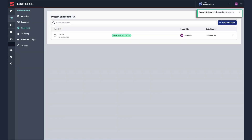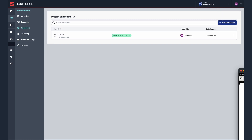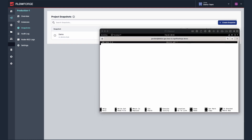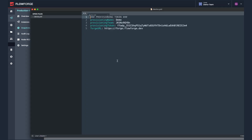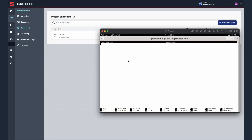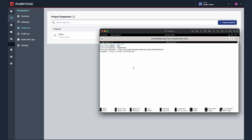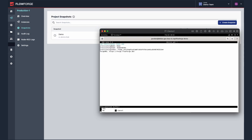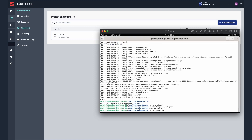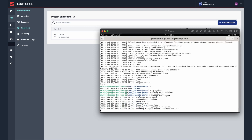Next you need to install the FlowForge device agent on each of your devices then create a file called /opt/device.yml. Paste in the content of your token, save the file, then run the device agent with the command flowforge-device-agent.